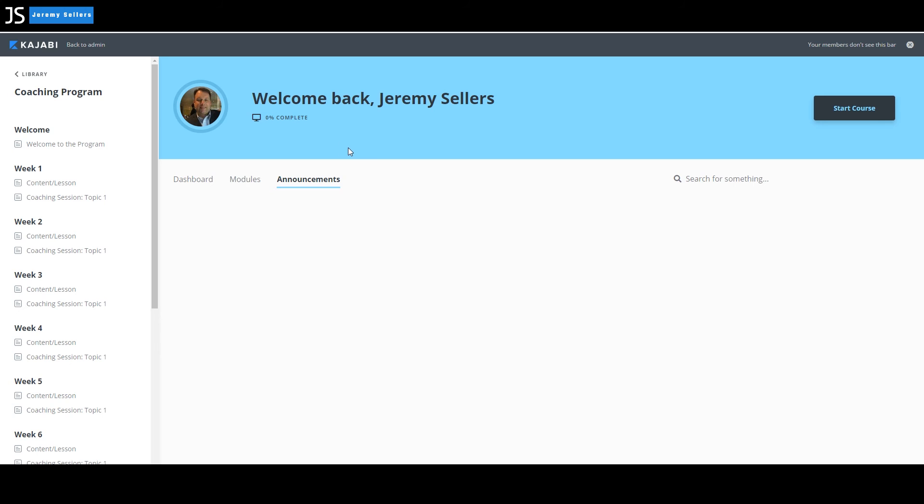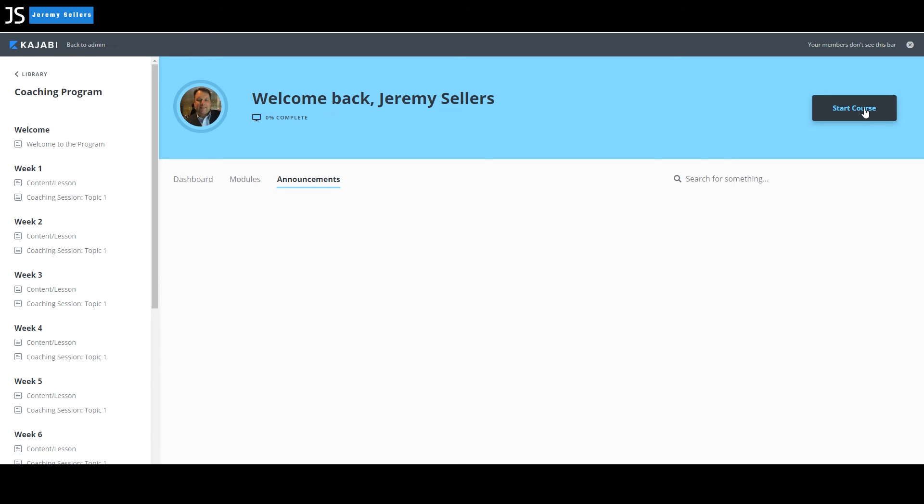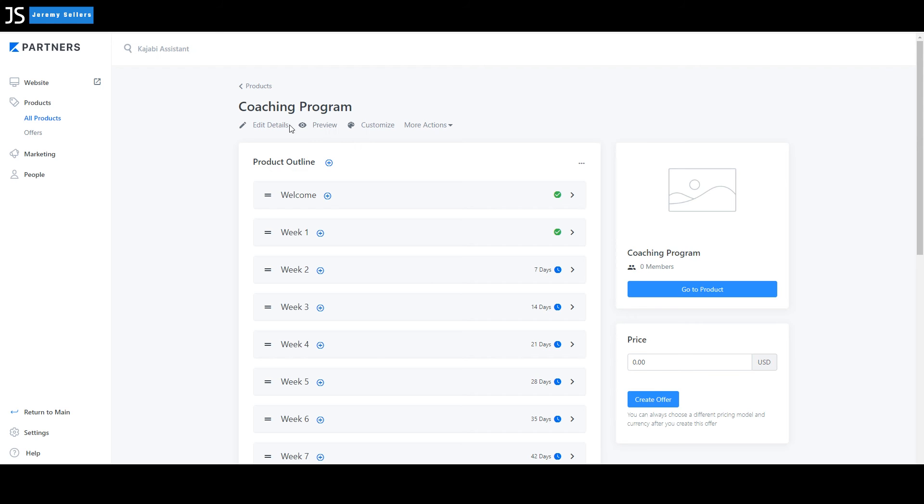And so if you were signing in, you would see this right here, the completion. If you, how far you've been through the course, the actual coaching so far. You could actually search for something and this is where you would actually start the course over here. As the admin, you can go right in here and hit the X right here. Your members don't see this. Or you could go back here to back to admin.